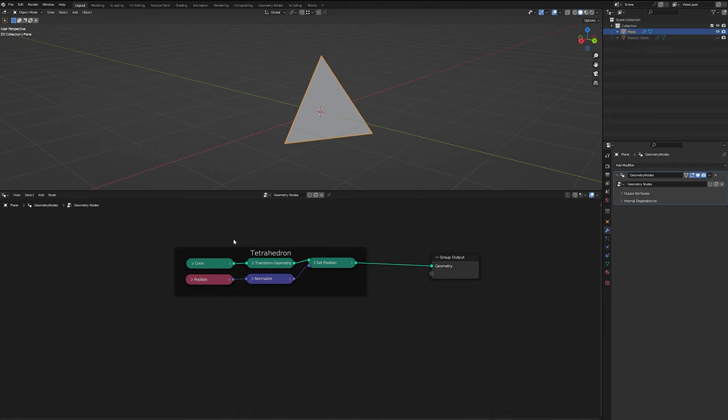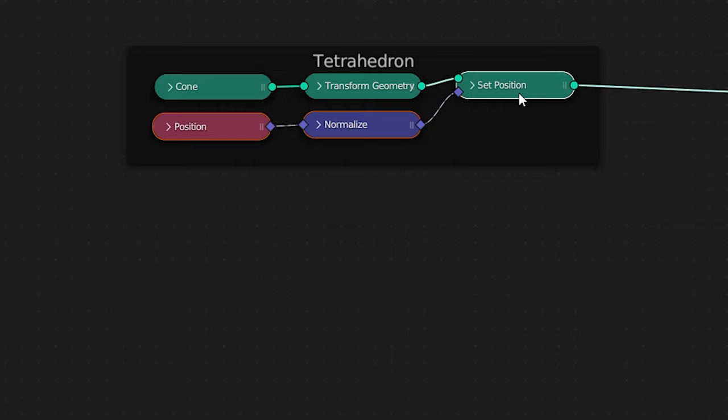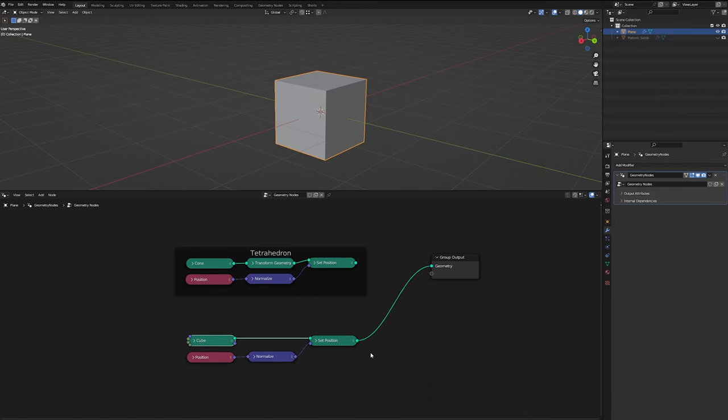It's the farthest from anything that we have access to by default in Blender, and it takes the most computation. So what we can do is copy our position, normal, and set position nodes, and let's add a cube.